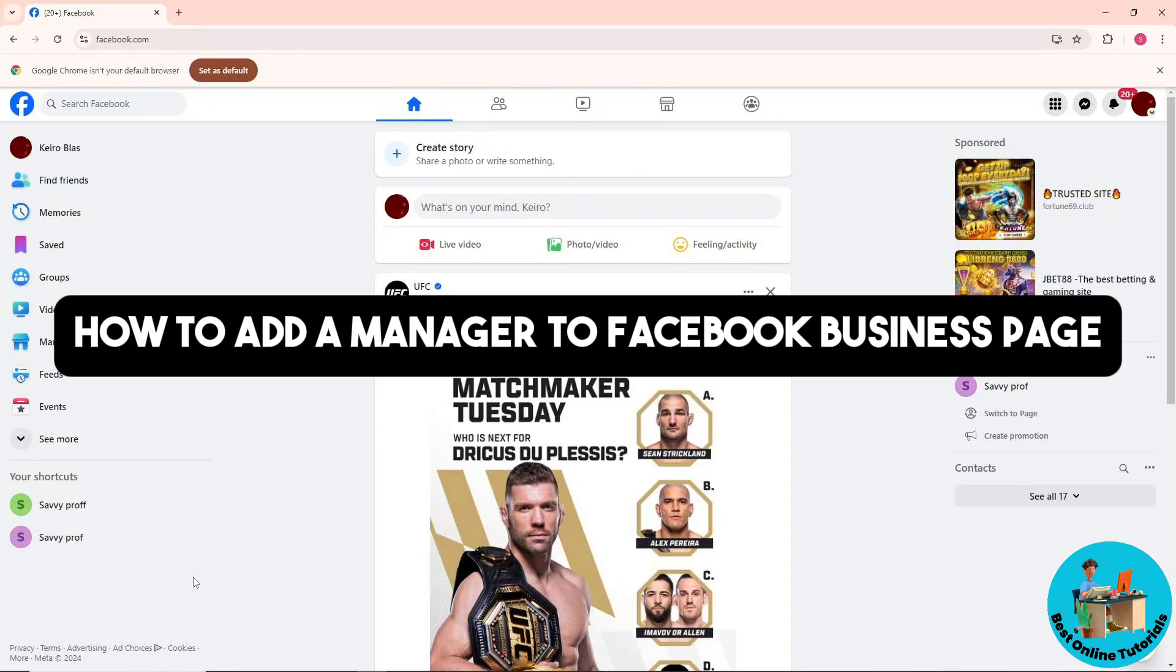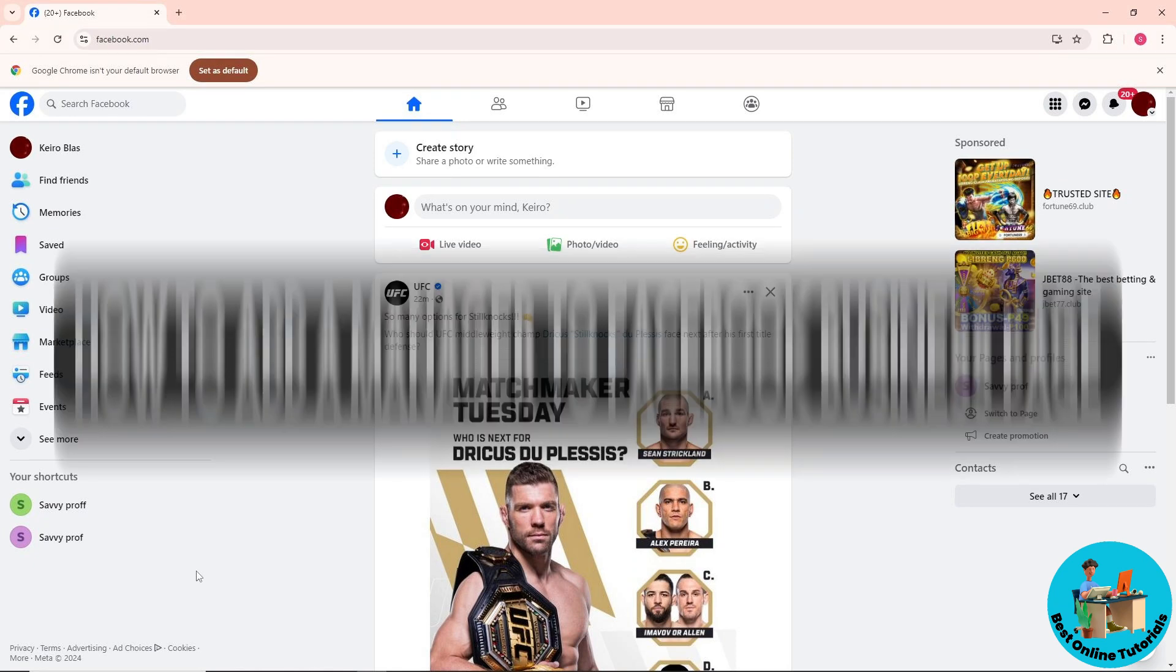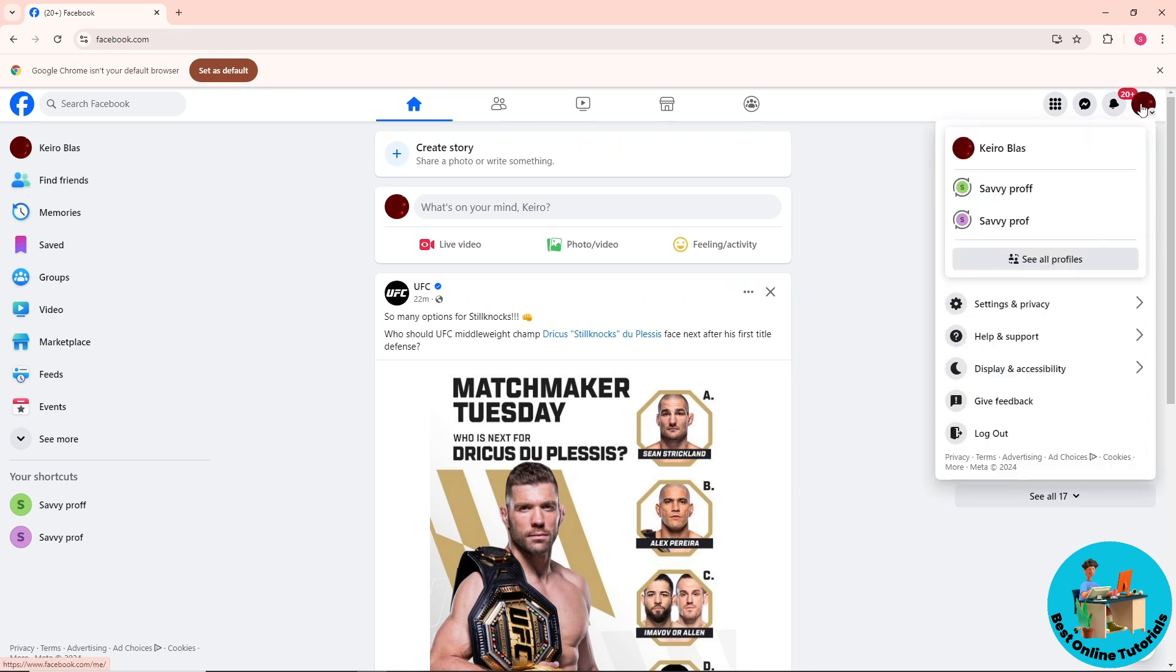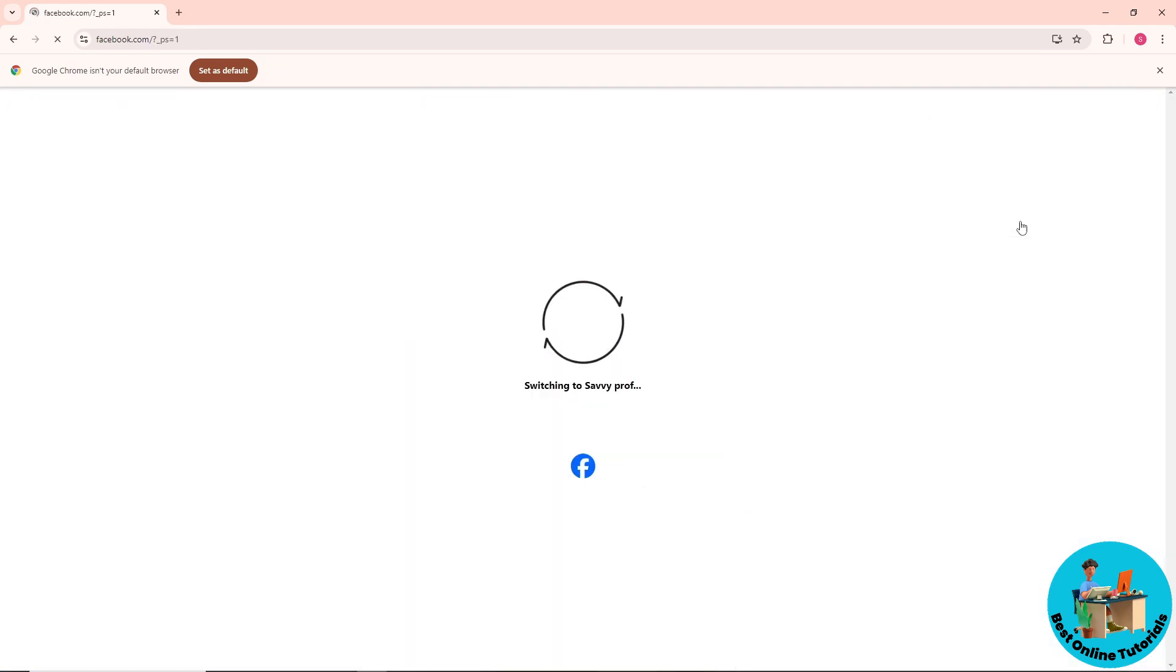Hey guys, welcome back to the channel. This is how to add a manager to a Facebook business page. First thing you'll do is simply go to your account on the top right corner of the screen, and from here just go to your page. So I'm gonna switch over to my page.